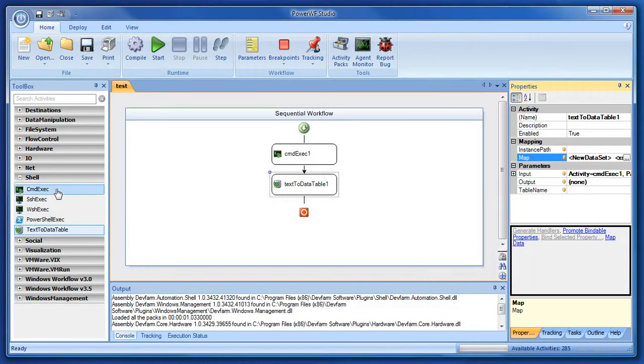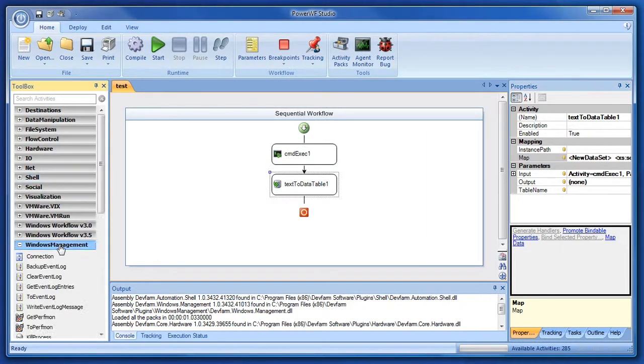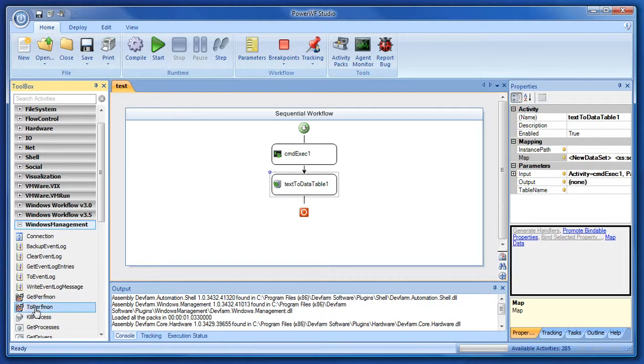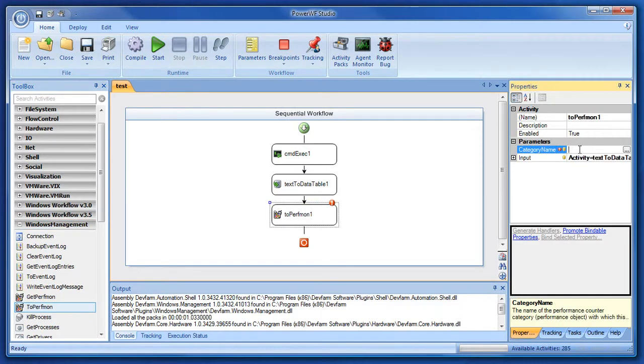The last thing I'm going to do is drag over a Windows Management to Perfmon. To Perfmon requires a category name, so we'll give it the category name Ping Times, like we just talked about.